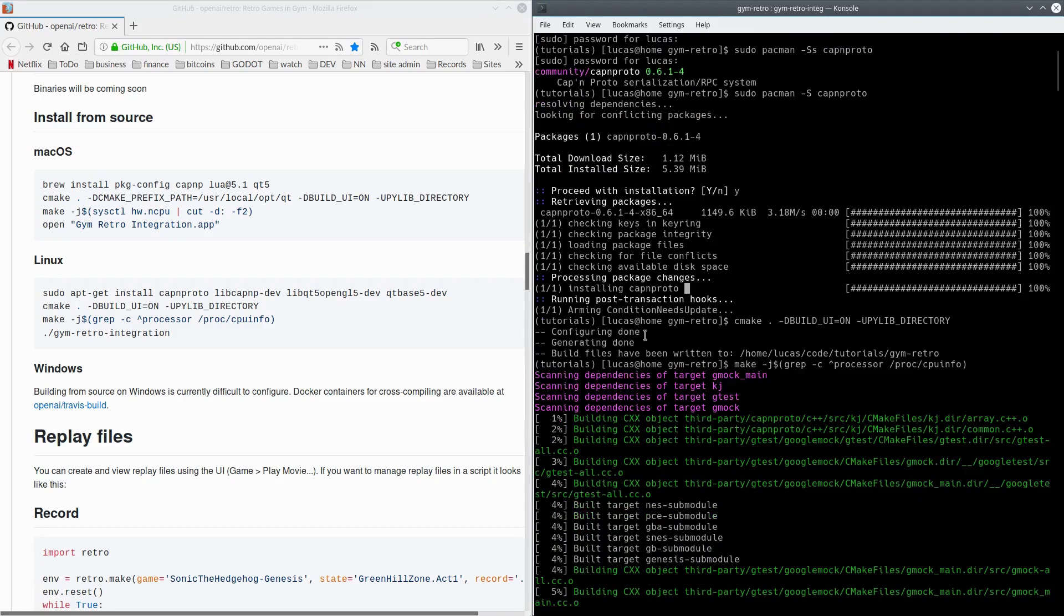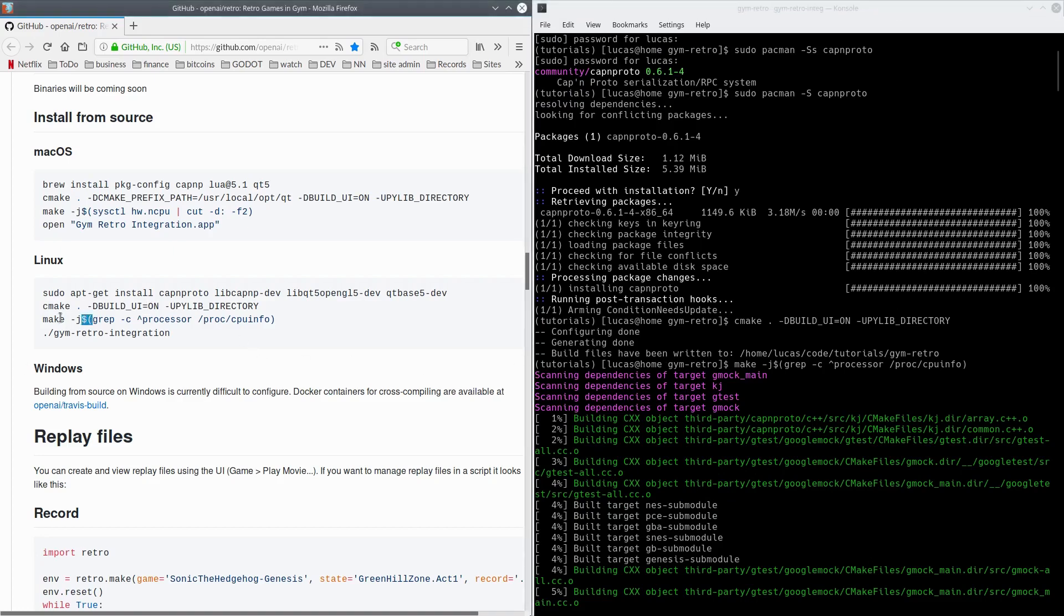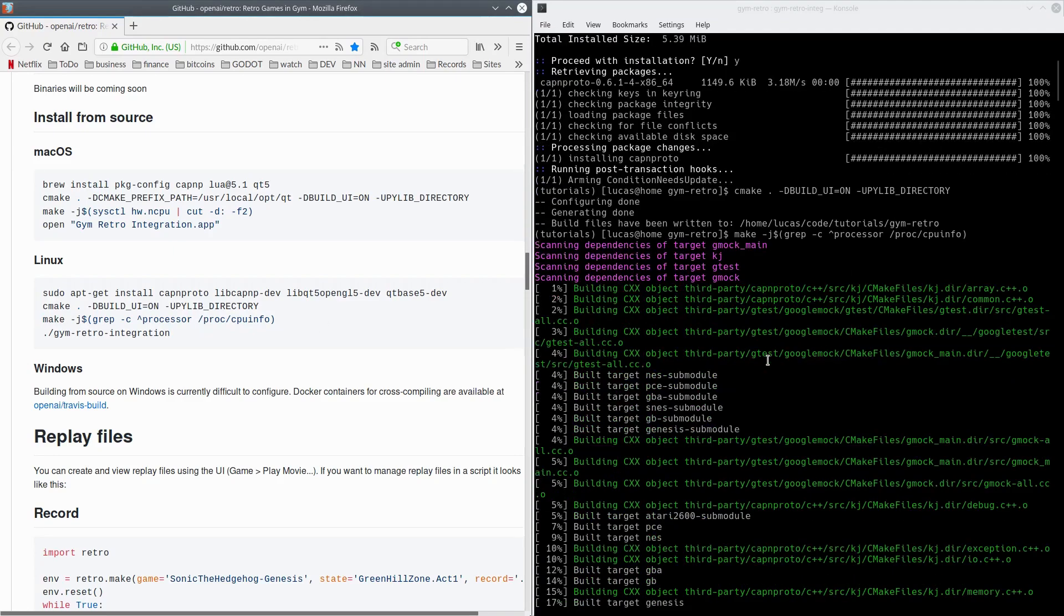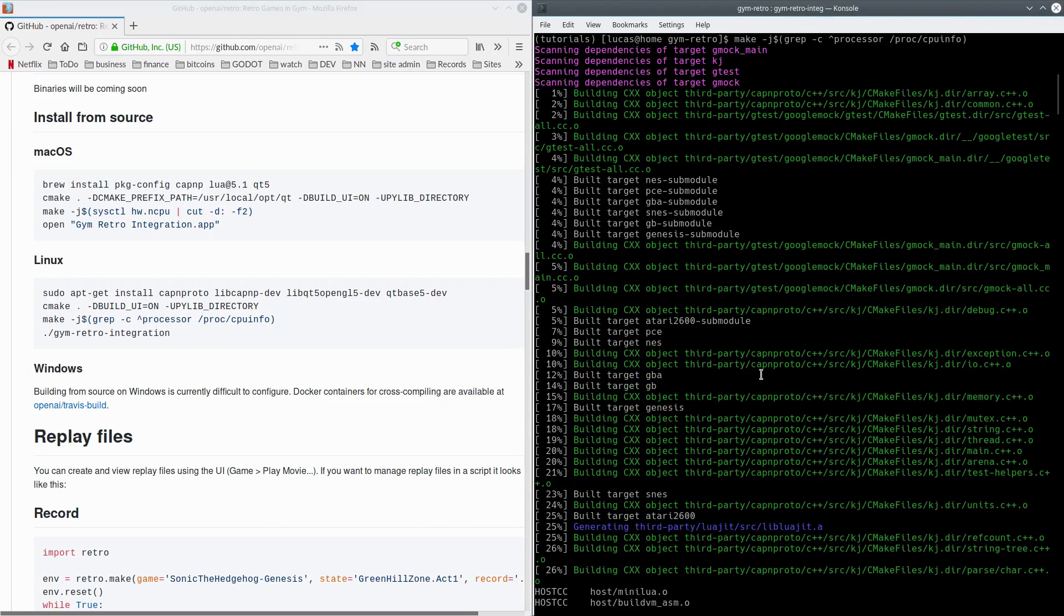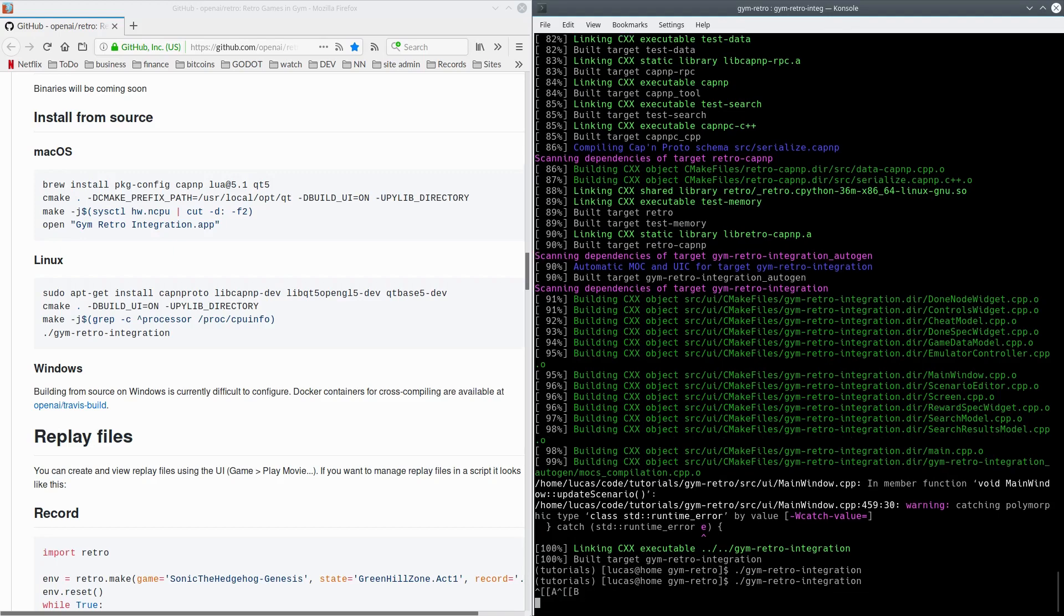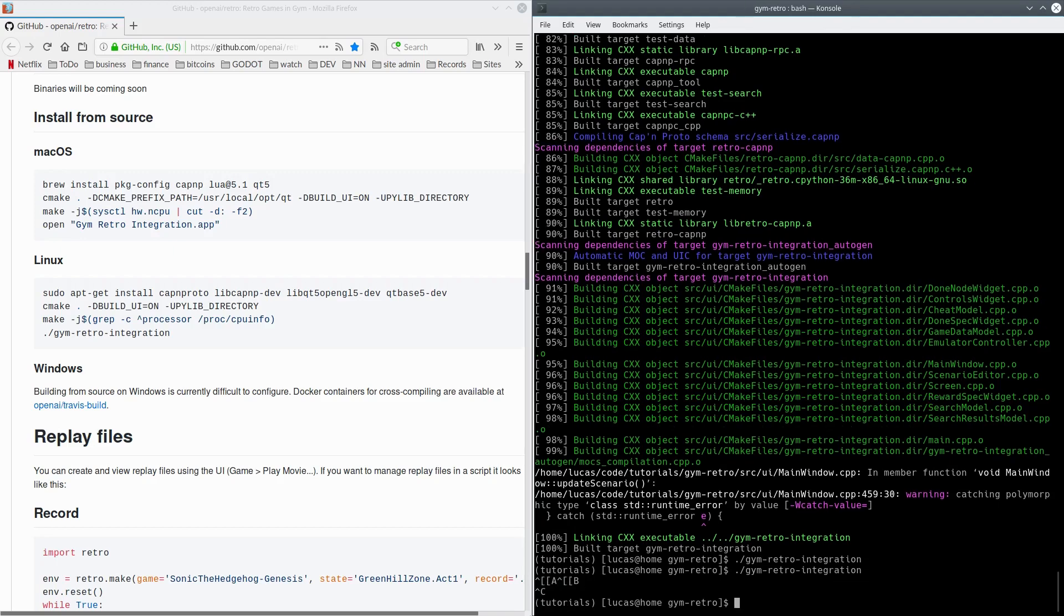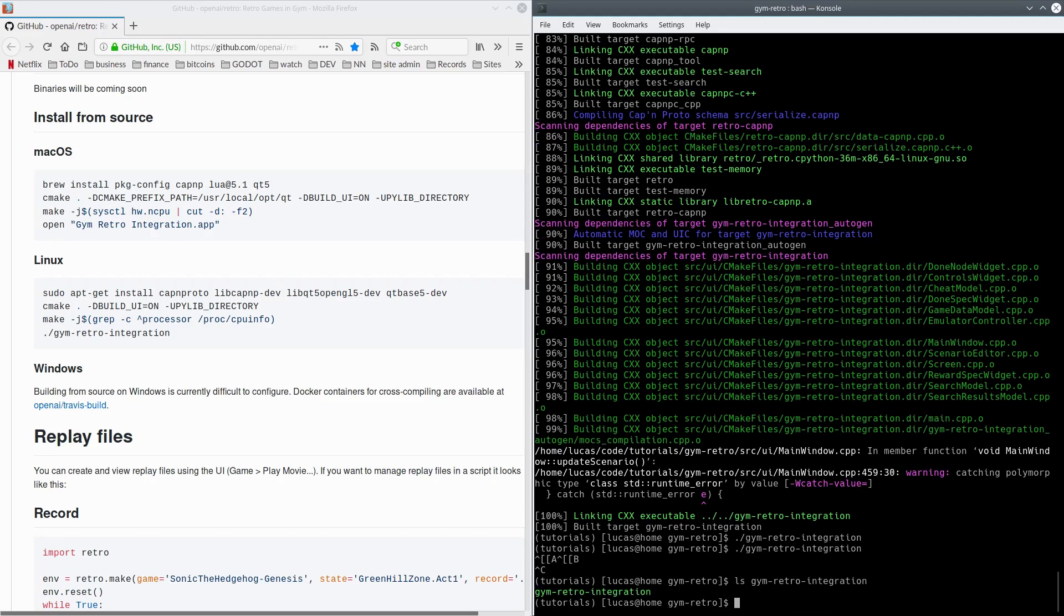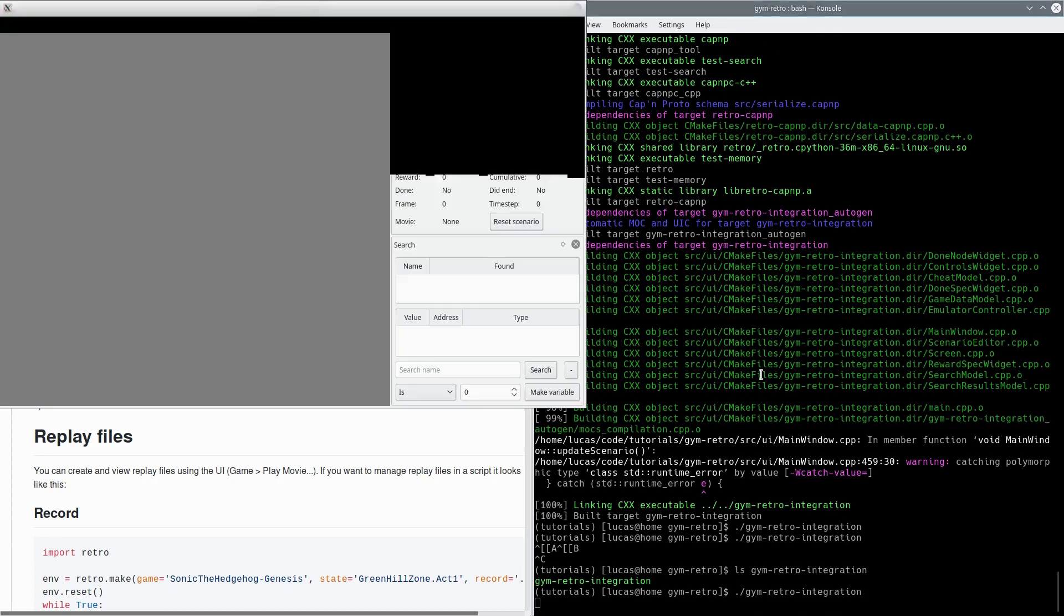I just ran the commands that they've listed here. CMake build sets up the configuration, and then this second function here does the actual compiling for you. And that's all this here. It took maybe five minutes. It wasn't too long. And then when it's done, you end up with a binary in your root folder called Gym Retro Integration. And you can just run it like this.